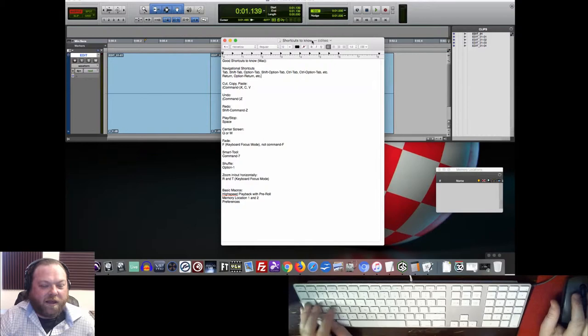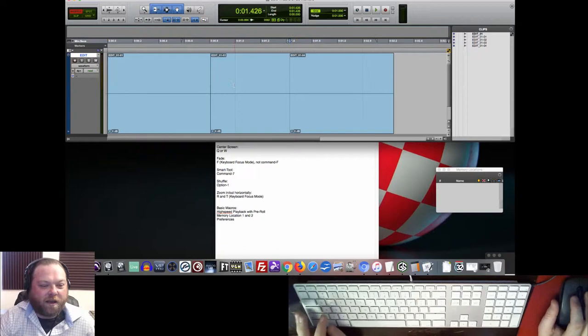And to be able to hit at least most of the important ones just by feel, tab, shift-tab, shift-option-tab, option-tab, stuff like that.